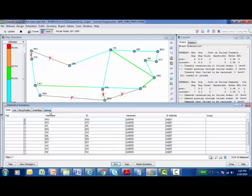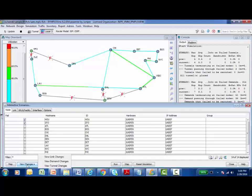So what? What does this do for me? I can see something on a map. But now that we've simulated this failure, we've allowed the mathematical algorithms inside of IPMPLS view to calculate what would happen to our tunnels, what would happen to our traffic demands if this does happen in production. So at the bottom, I have an option to view the changes. I'm going to click here. The first thing I'd like to take a look at is how did my links change.